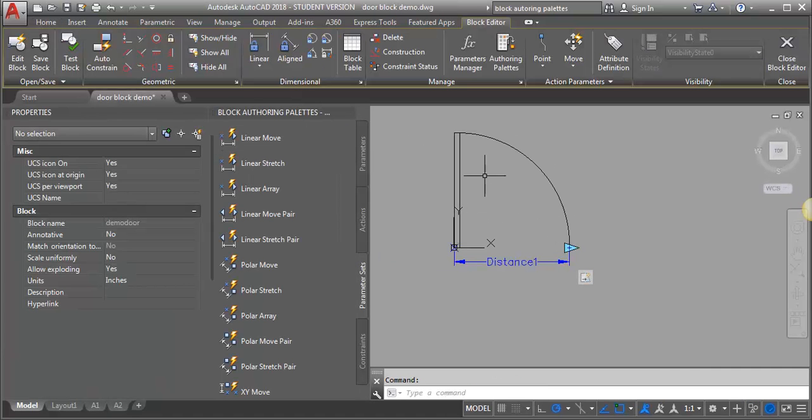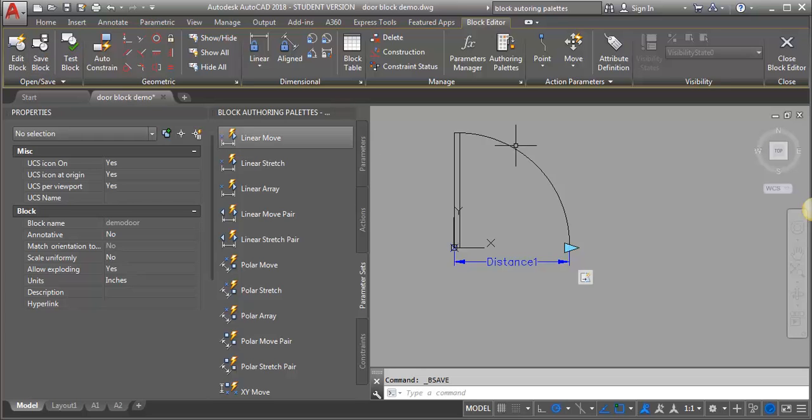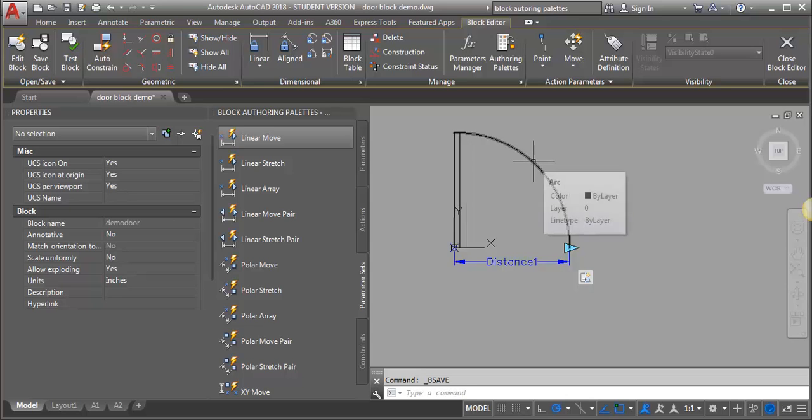Let's go back out of our test block window. I periodically like to save my block as I'm going along too, just in case.